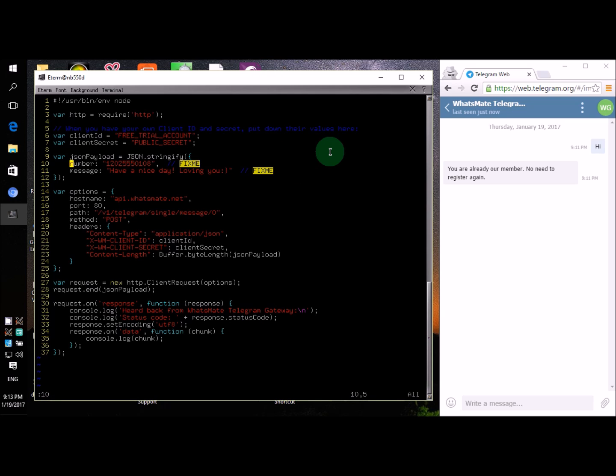Let's paste it in a text file. Now there are just two lines you need to change to send yourself the first Telegram message. On line number 10, you specify the destination number - that is the number you want to send the message to. In this case, it's going to be your number, not my number, but your number.